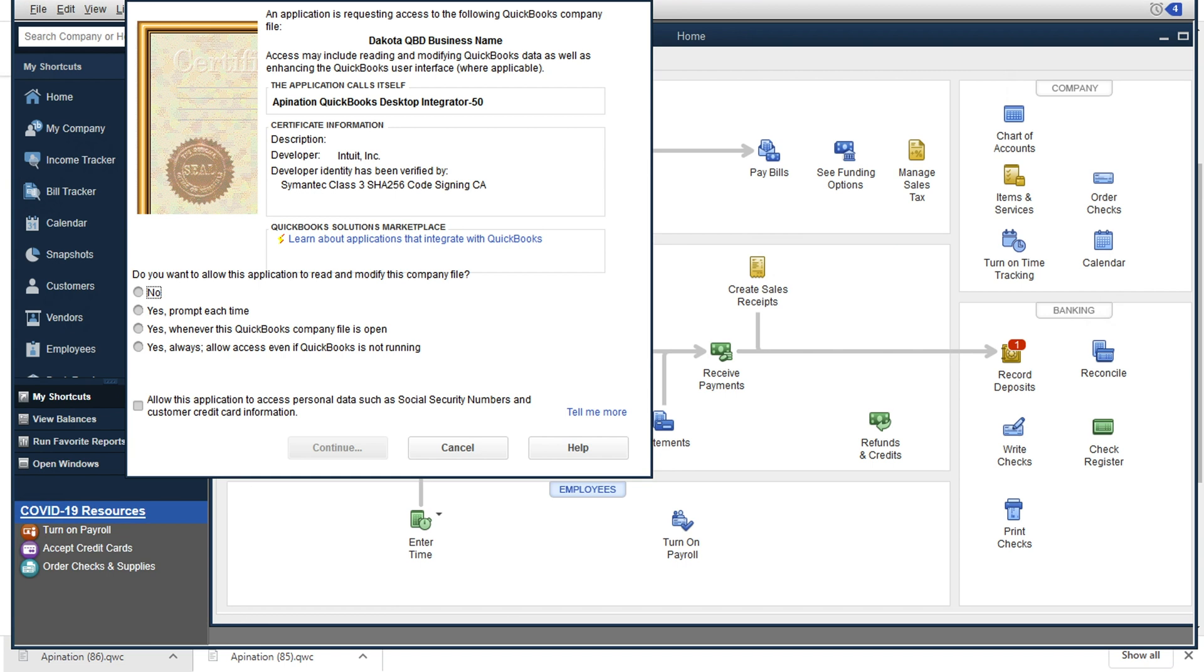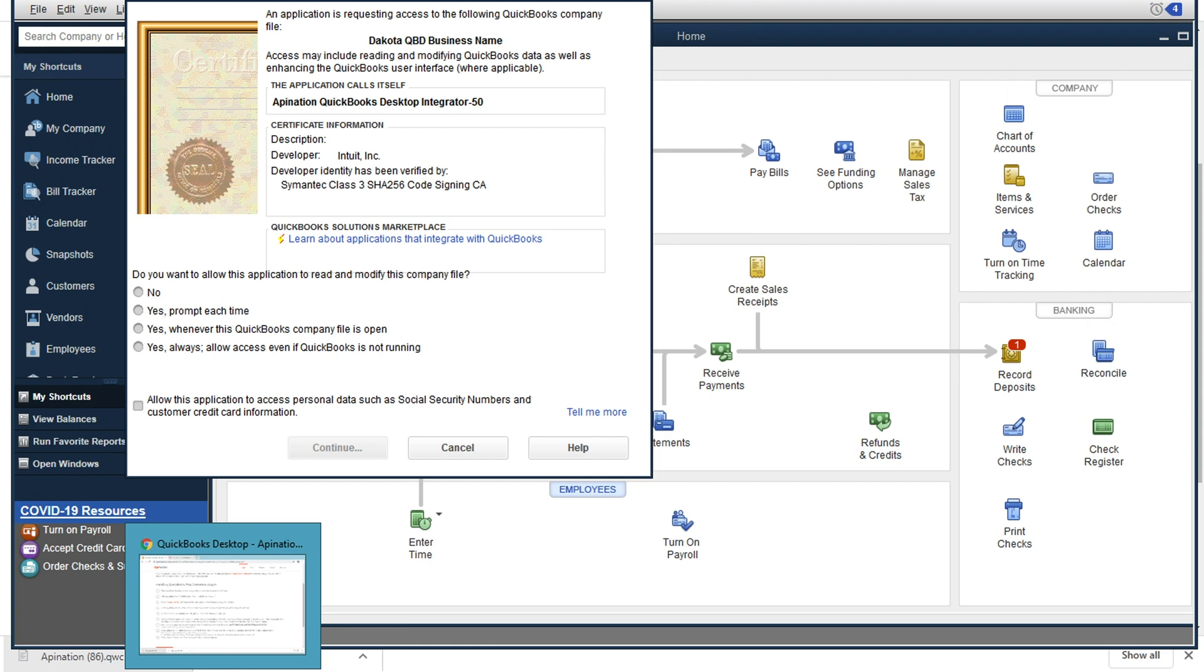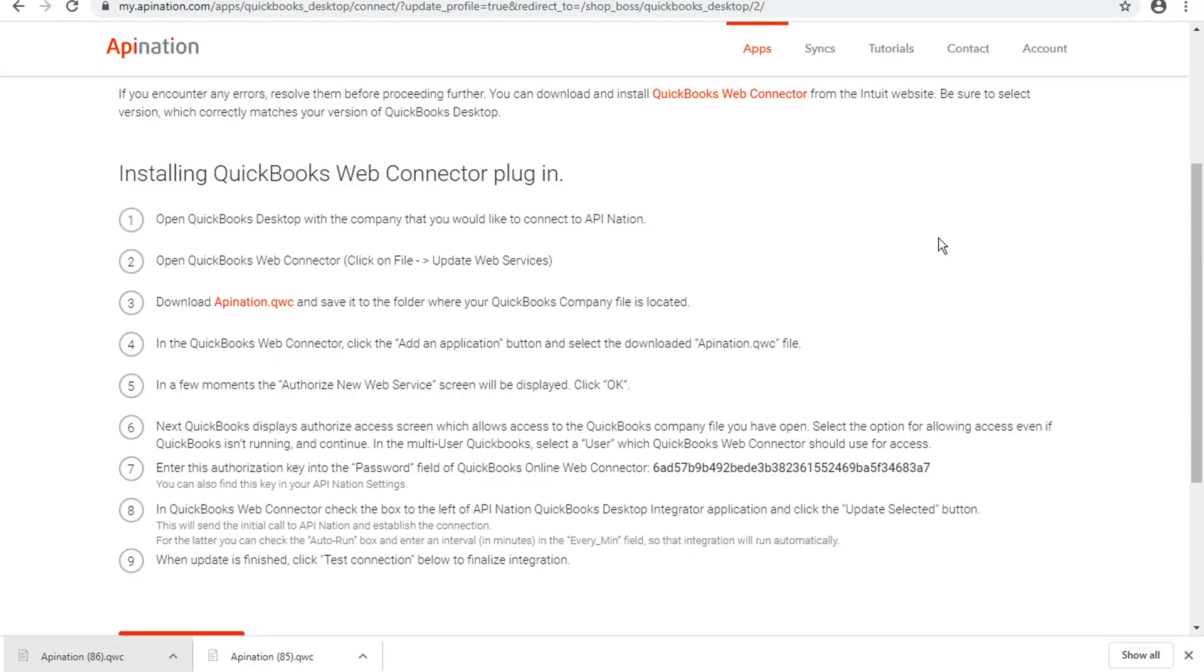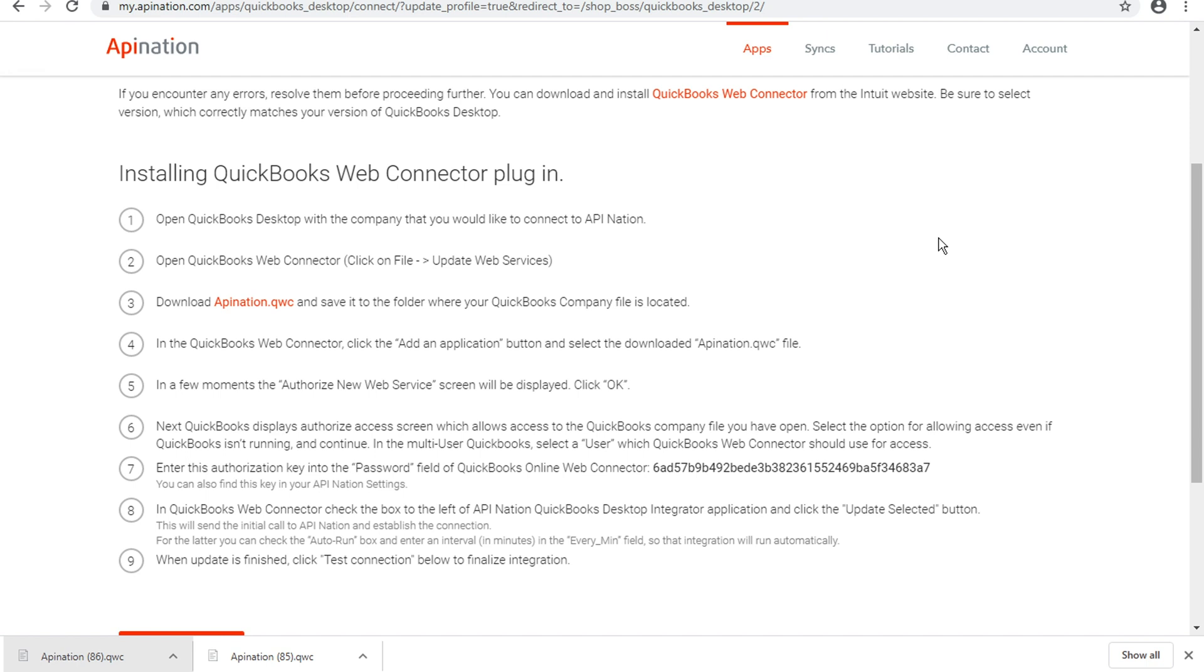And then the second page pops up. And again, I'll go back to the instructions. This is your instruction number six, you'll see an authorized access screen that gives API nation the ability to access the company file that you have open in QuickBooks right here. And when we're looking at this page, we want to select the option for allowing access, even if QuickBooks is not running. And what that does for us is it allows the sync to continue to run, to continue to process those invoices and those payments coming from shop boss. Even when somebody is not sitting in front of the computer and has QuickBooks open, it gives our app the ability to open QuickBooks, run the sync and shut it down again.